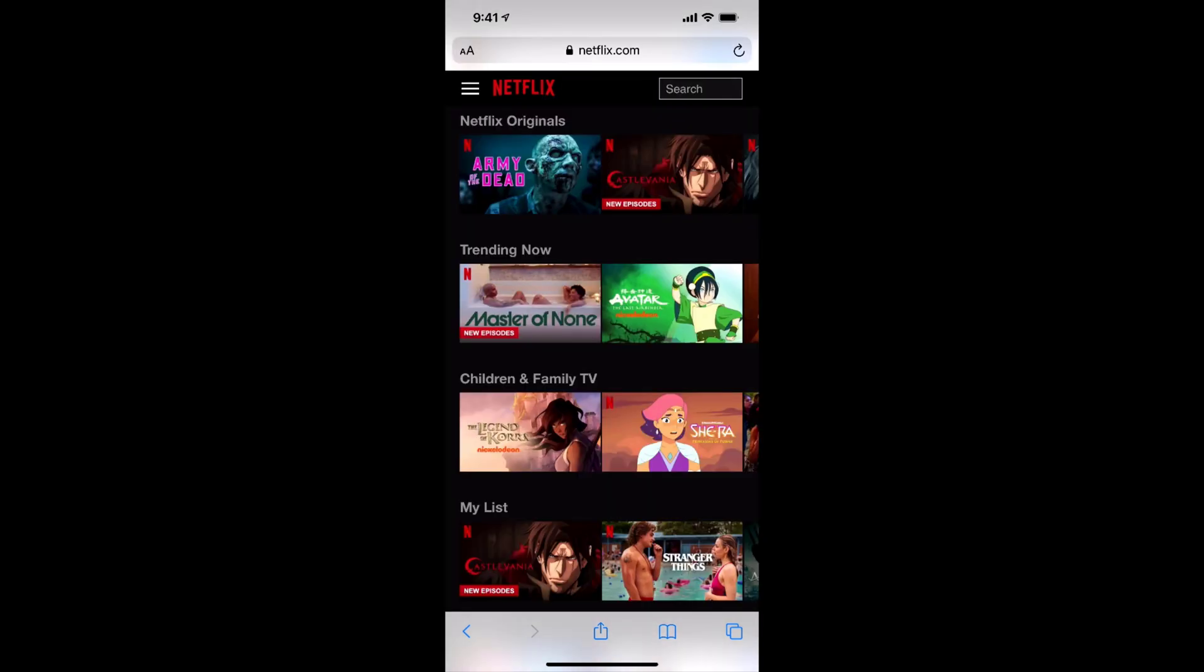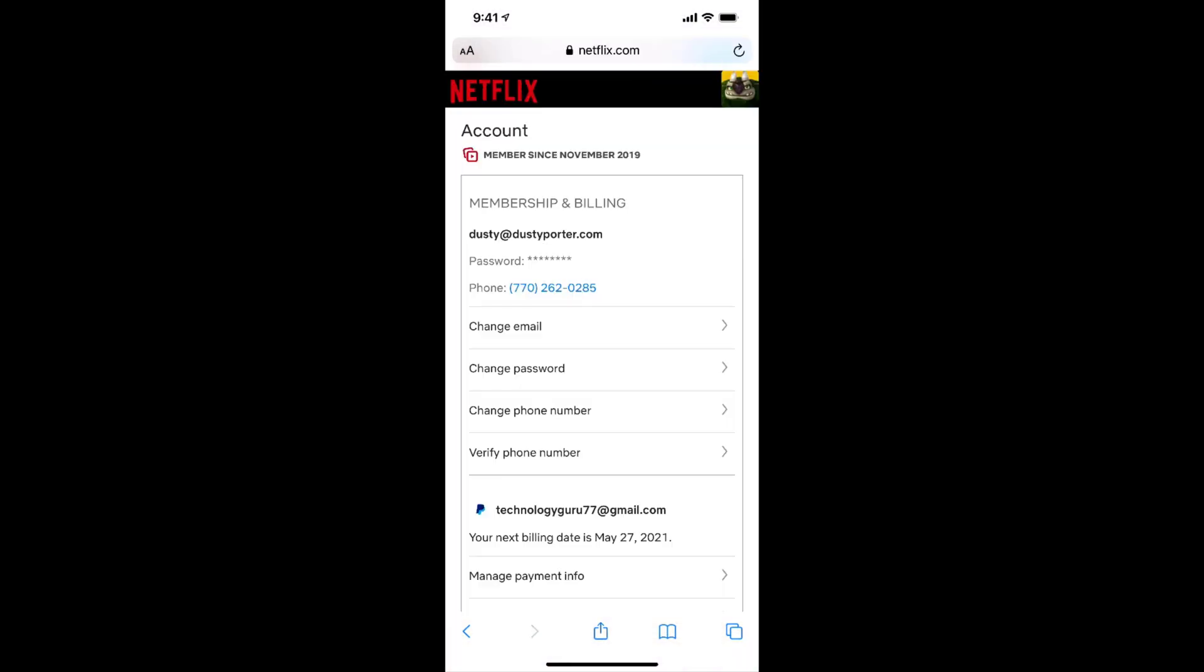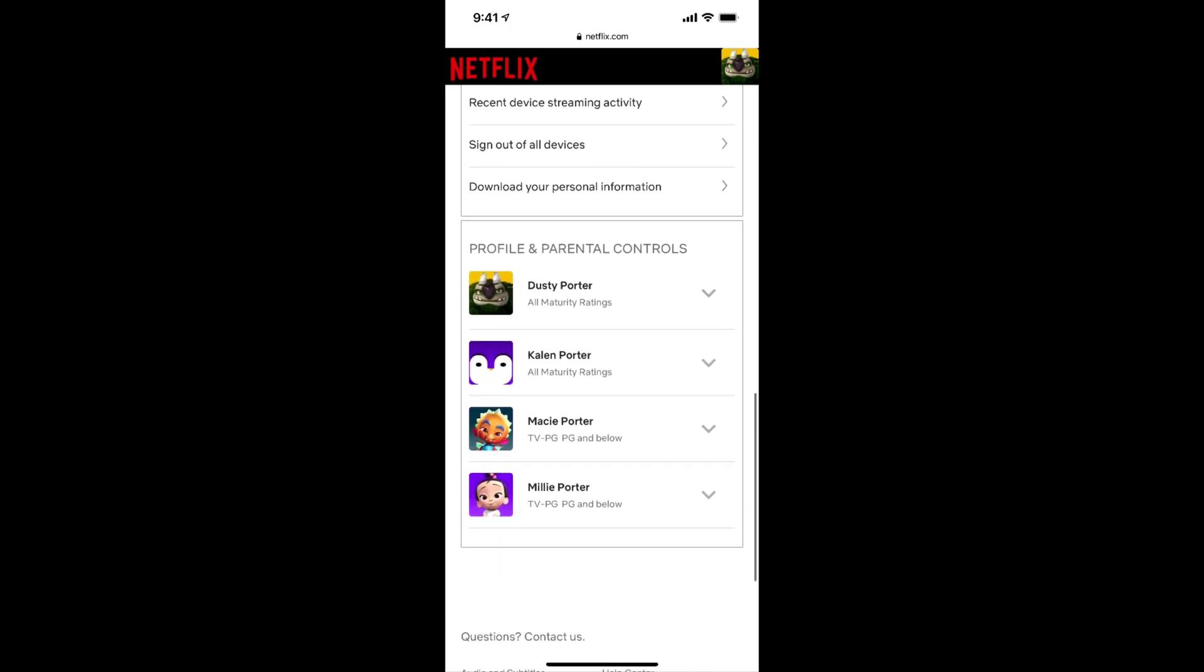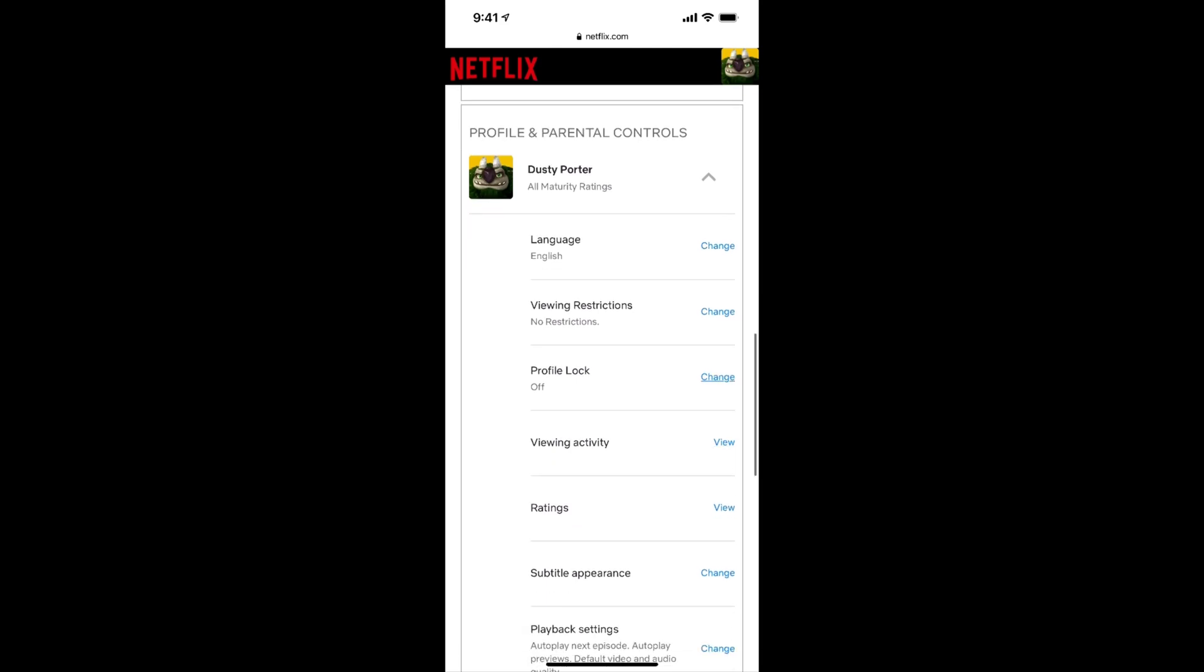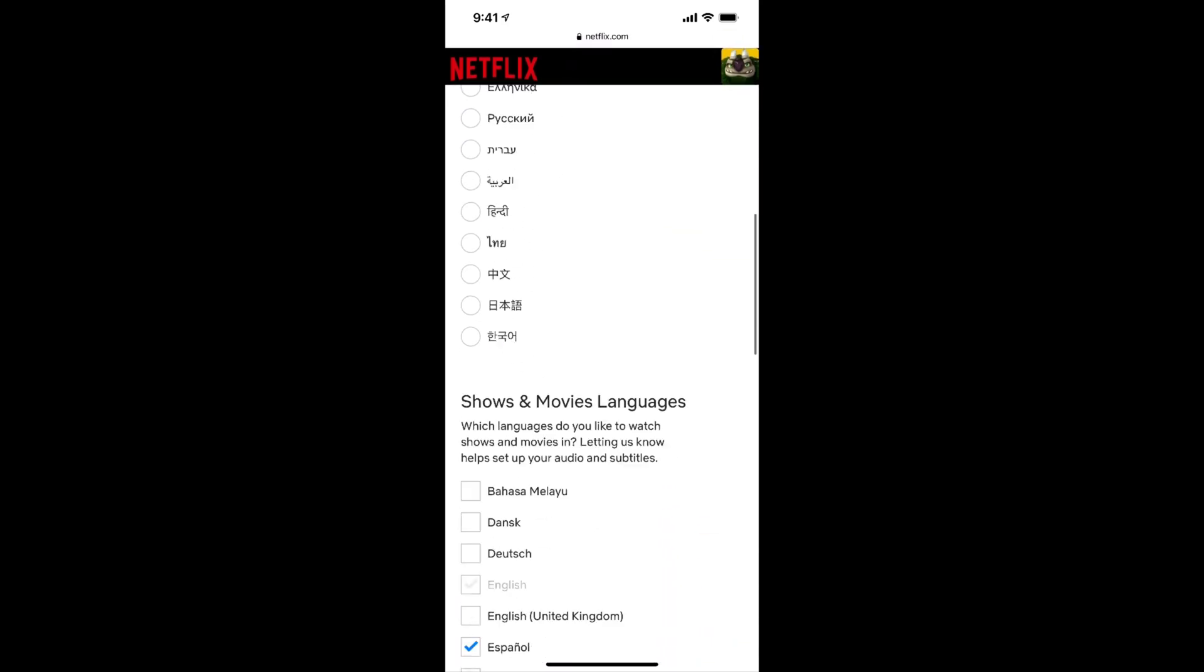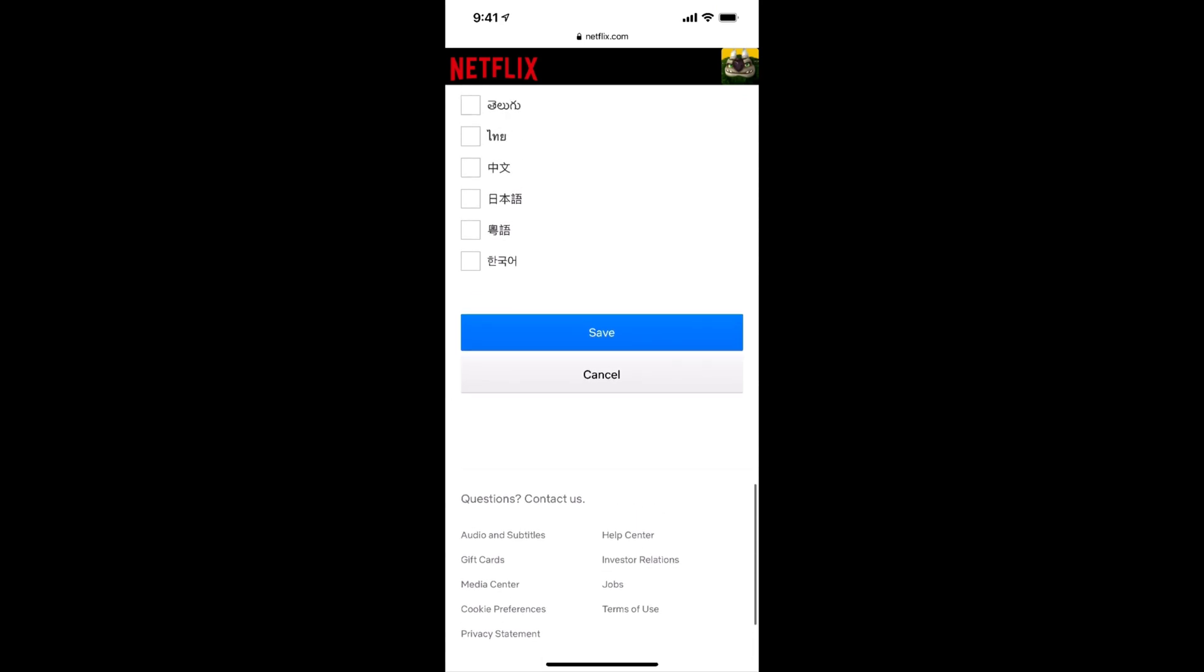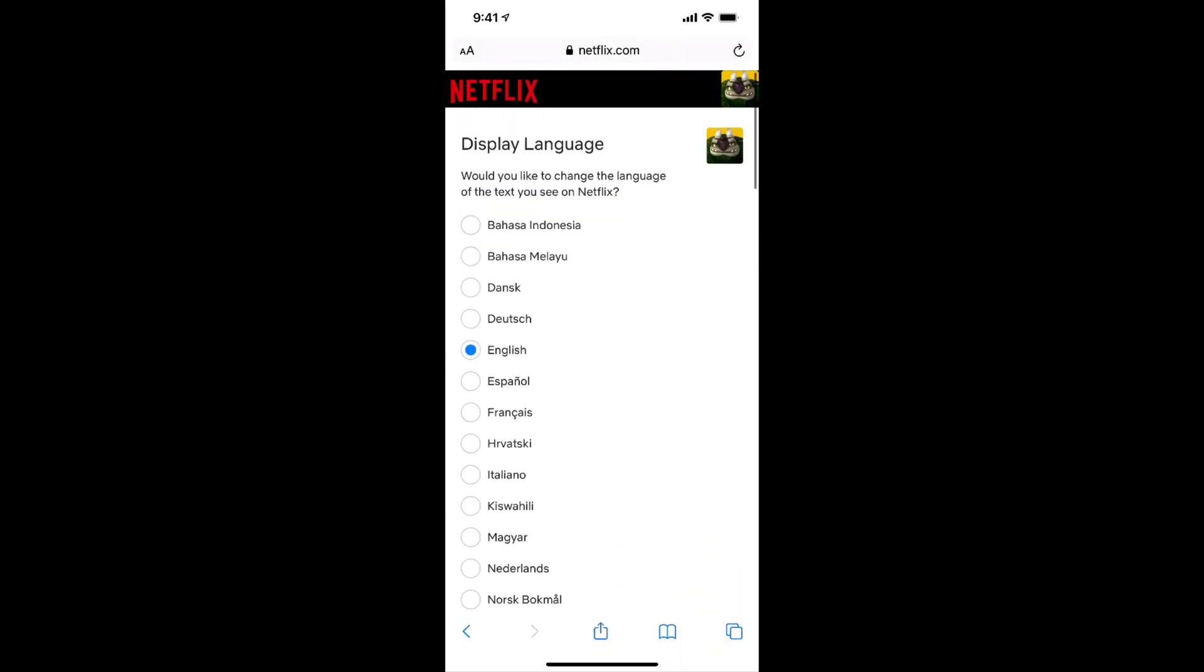And then once you're signed in, you're going to see the three horizontal lines in the upper left-hand corner. Just tap on those and then go to account, which will be the top option there. And then just scroll all the way down until where you see profile and parental controls, just like we did earlier. And it looks and is exactly the same as it is on the desktop. Hit the dropdown menu. You'll see language there first, go to change. And then you can see all of the different options here where you can change your language. And then once you do so, click or tap the blue save button there, and you are good to go.